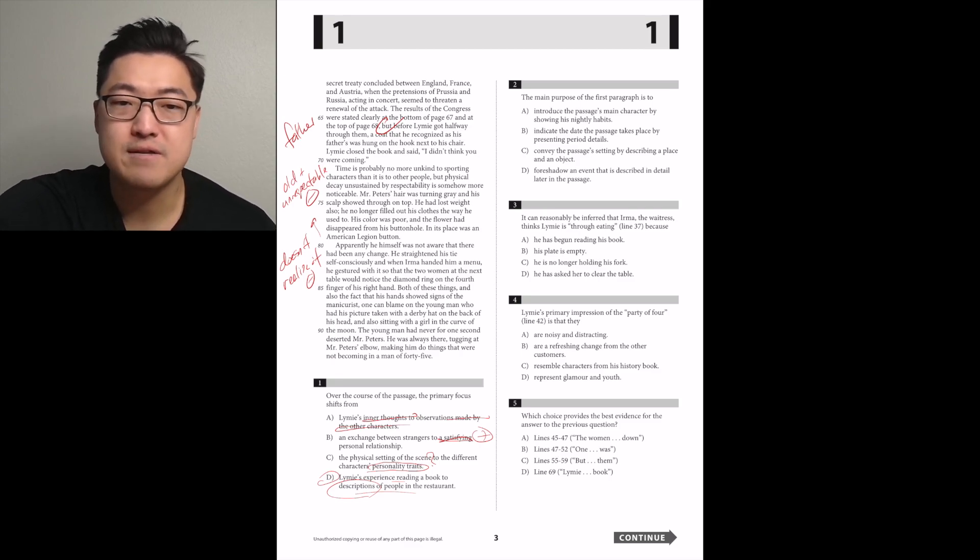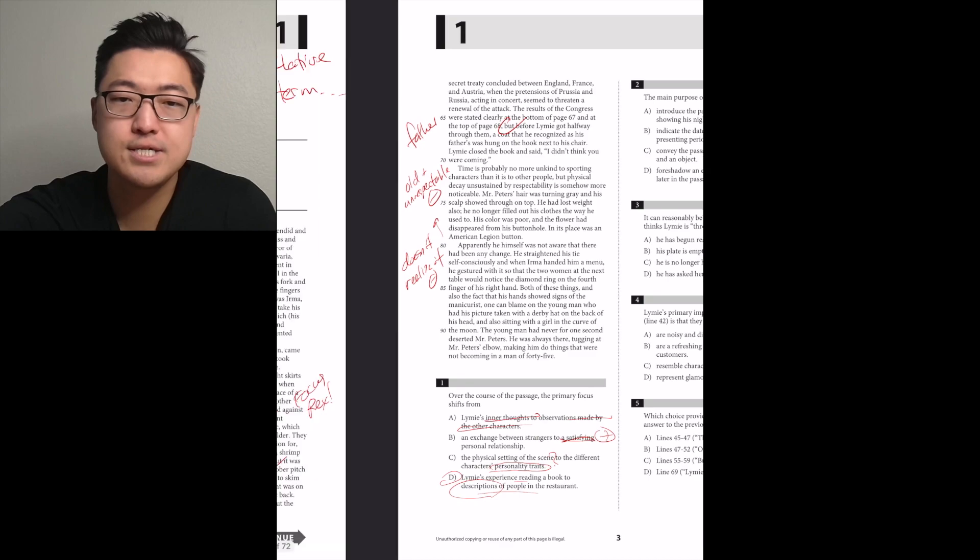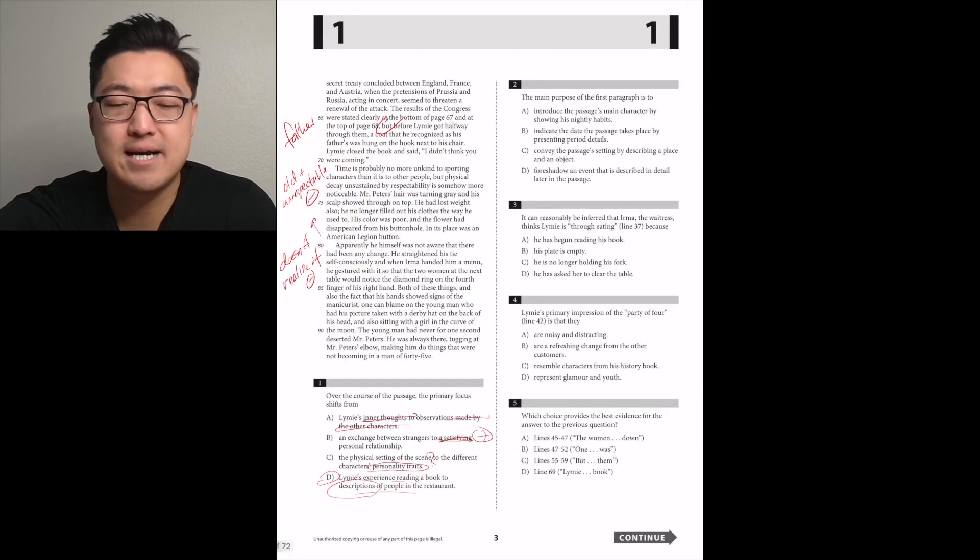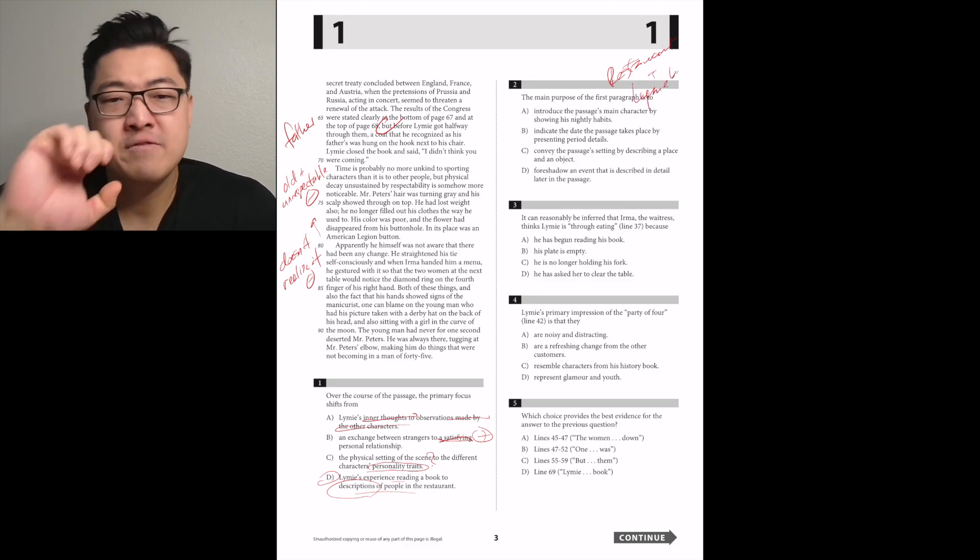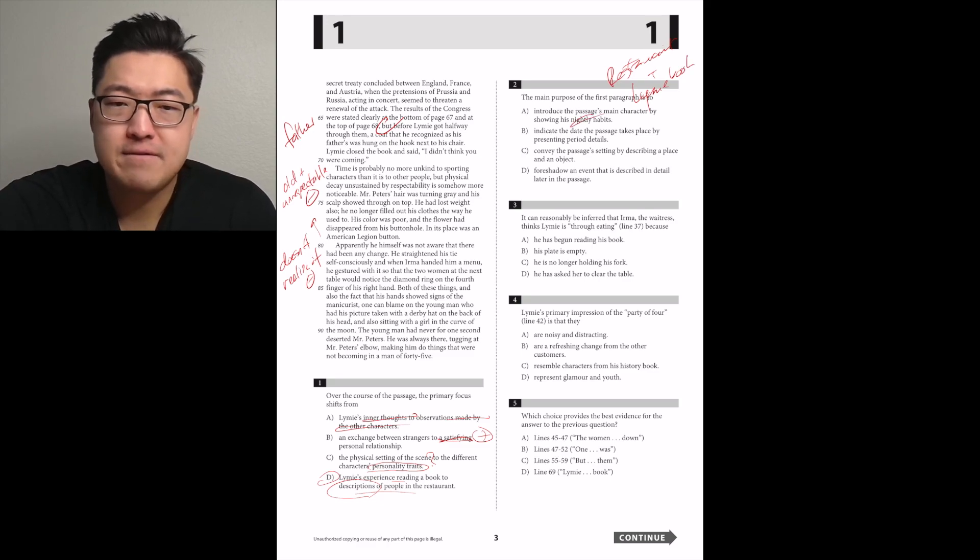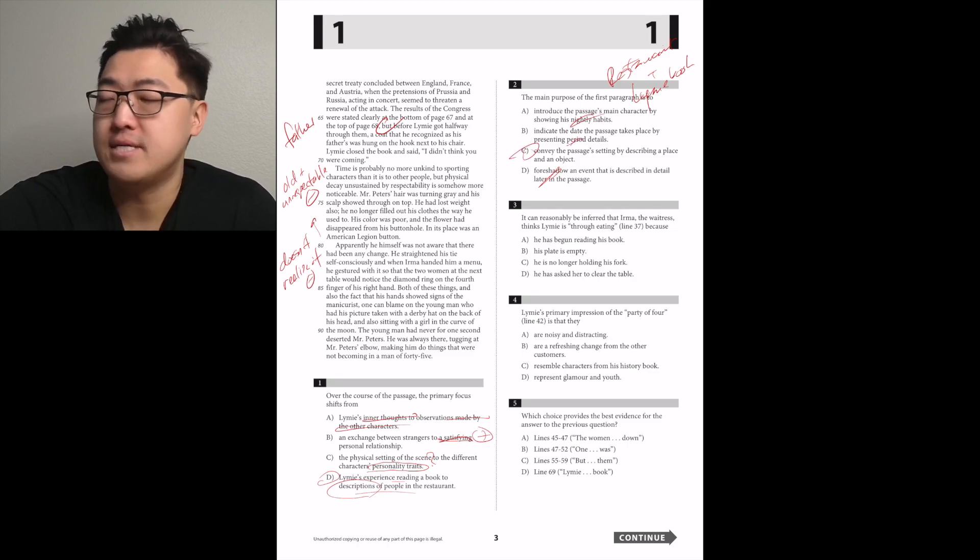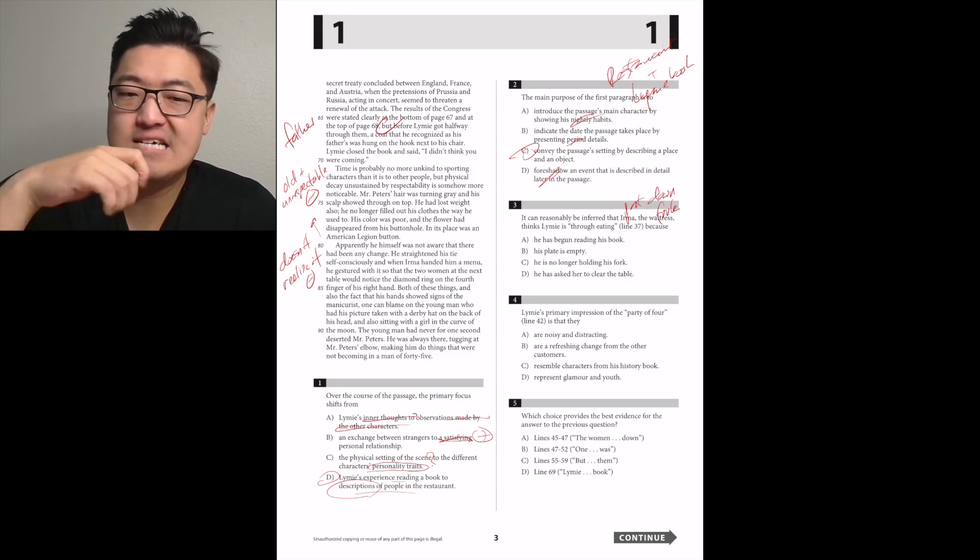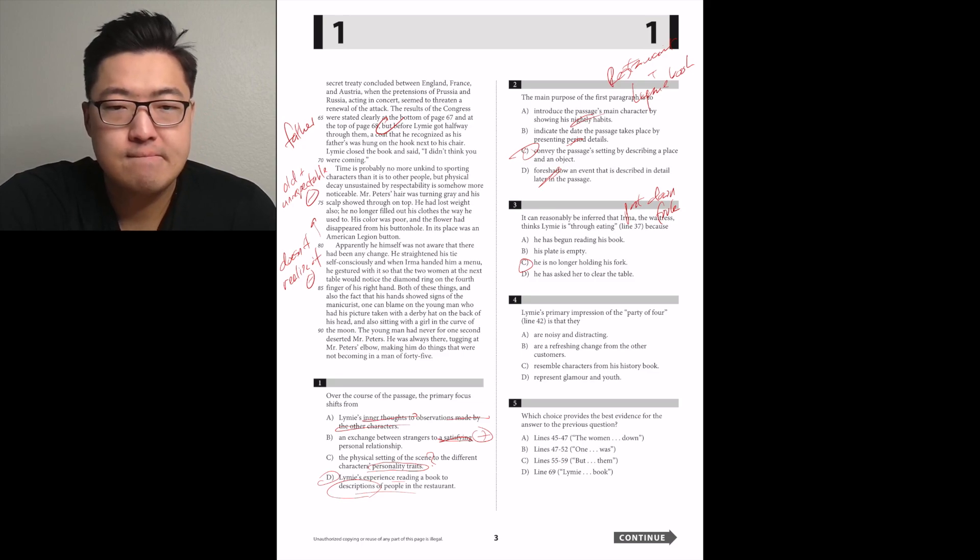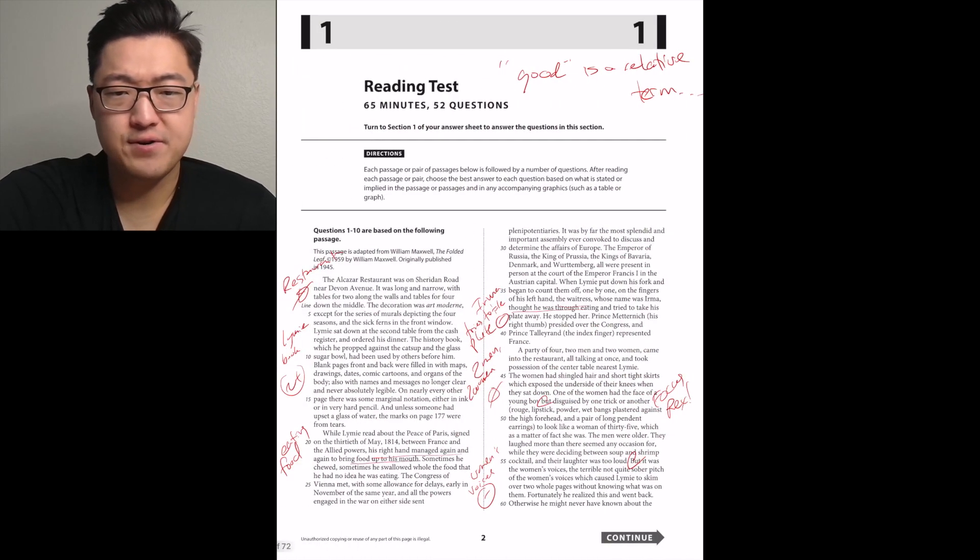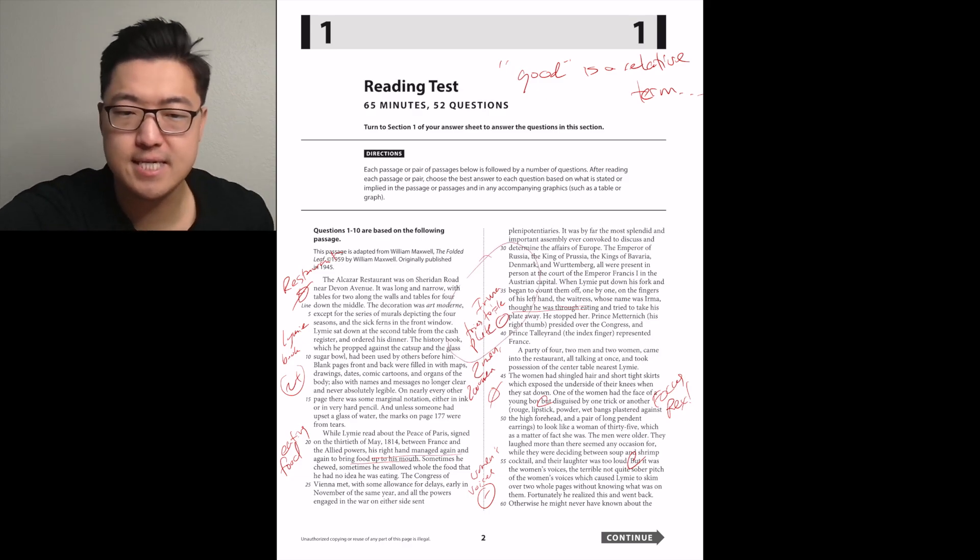Main purpose of the first paragraph is to introduce the passage's main character or convey the passage's setting by describing a place, the restaurant and the book. It can reasonably be inferred that Irma thinks Limey is through eating because he put down his fork. Yeah, it's C.